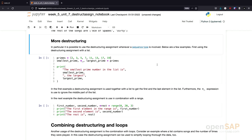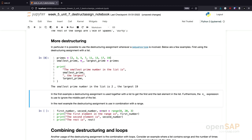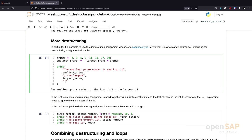But it's not only possible to do a destructuring assignment when returning something from a function — it's actually always possible when you have a sequence type. I have a list of possible prime numbers: two, three, five, seven, and so on. I can assign these prime numbers to different variables using a destructuring assignment. I assign the smallest prime, don't care about everything in the middle using a star underscore, and assign the largest prime. The result shows the smallest prime in the list is two, and the largest prime is nineteen.